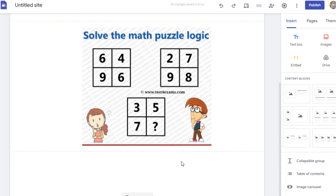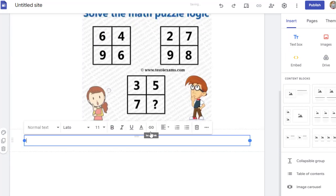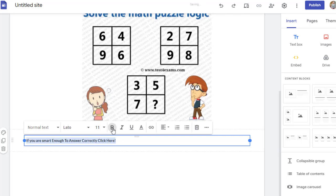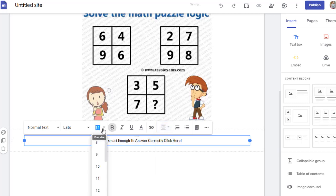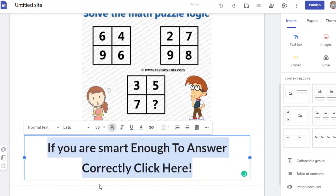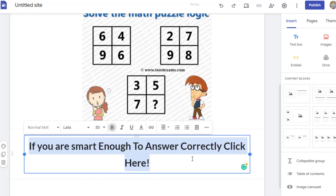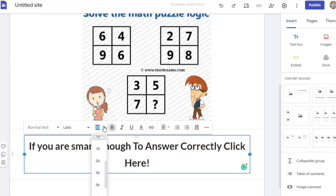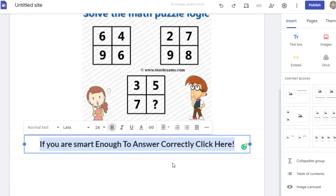Once you do that, our one-slide website will be ready. You can add another text, for example telling people: 'If you are smart enough to answer correctly, click here.' Make it bold and try to put it in the middle and make it bigger. If it's too big, you can set it to size 30 or 24 — that will be fine. Once you do that, the next step for us will be to change a link into a URL.